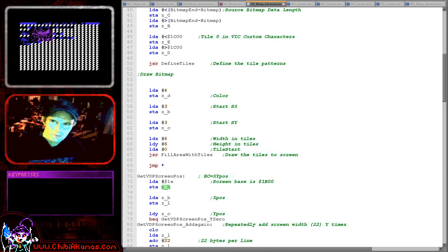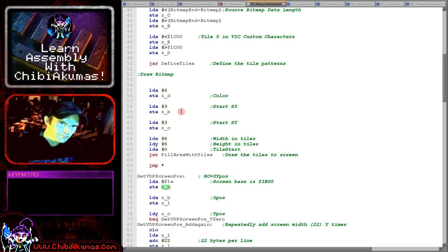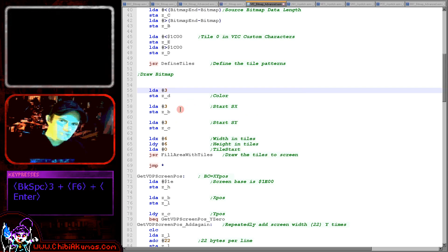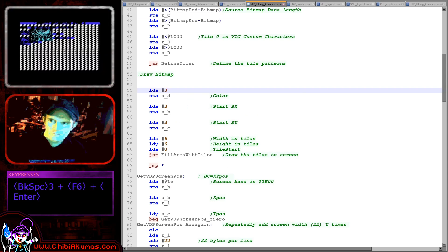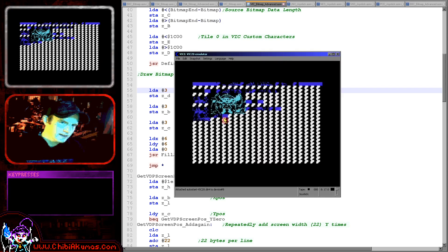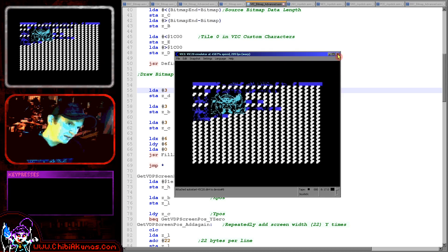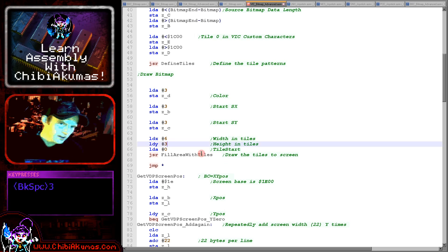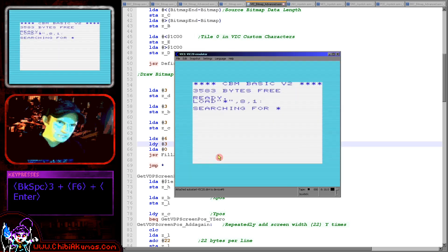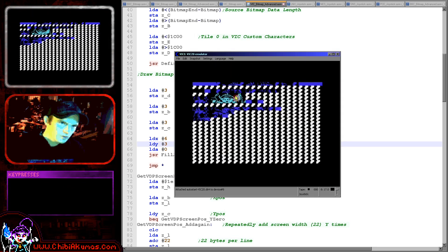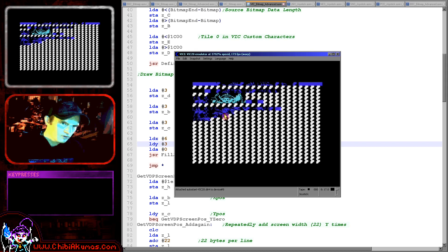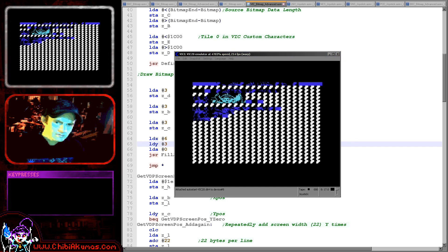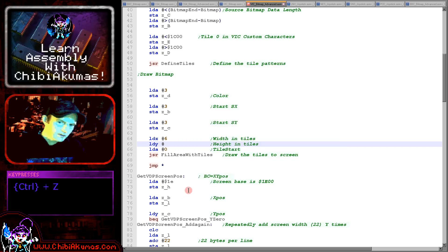Now of course we can just make some small changes to this if we want to play around. For example if I change the color from 4 to 3, well now Chibico is feeling distinctly blue so we can easily change the color there. And if I change the height to 3 here, well Chibico is now half the height and you can notice that the color information has not been changed for the lower part so that's working all fine.